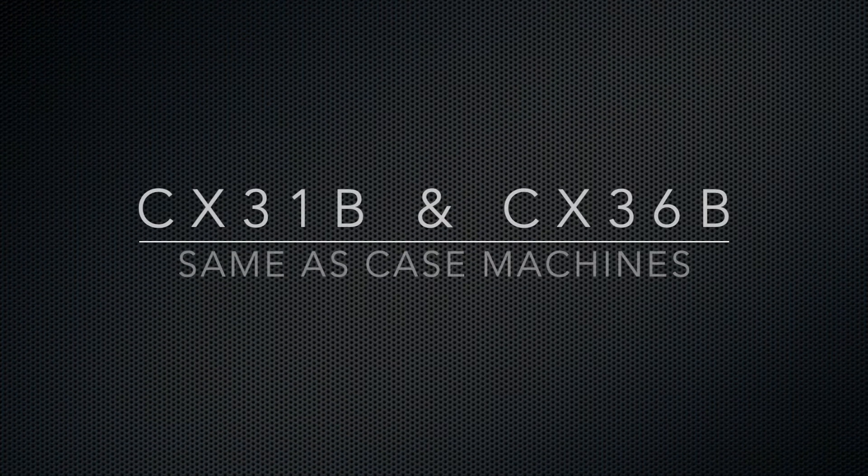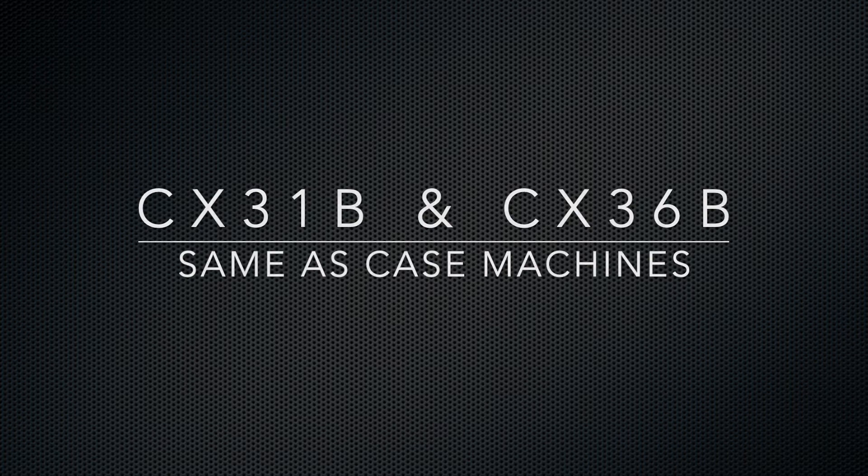As a side note, the CX31B and CX36B are synonymous with Case machines.